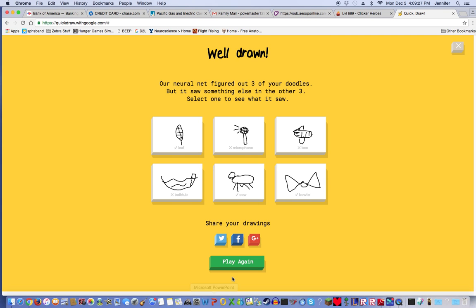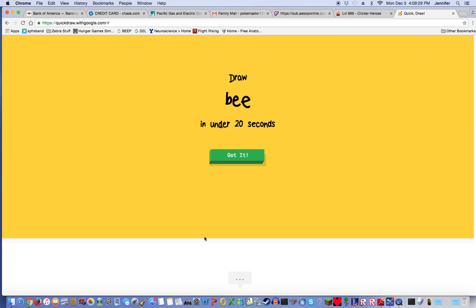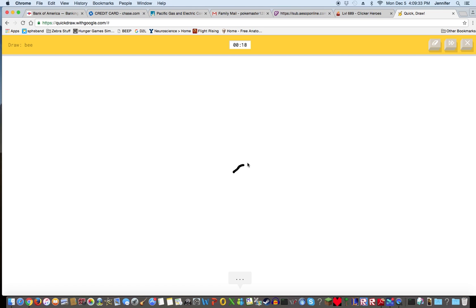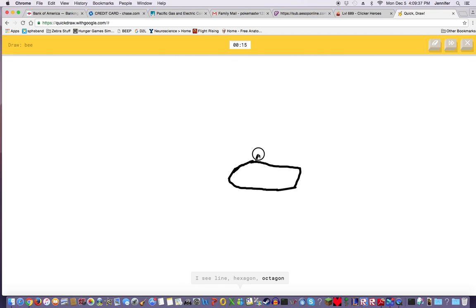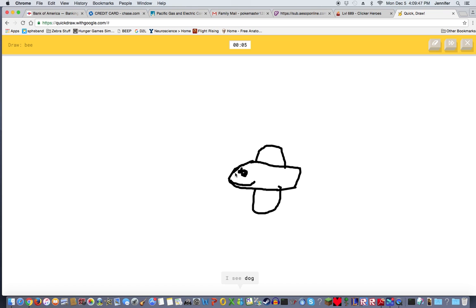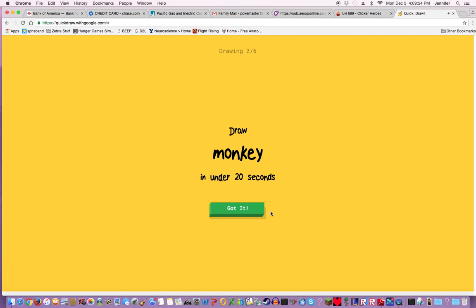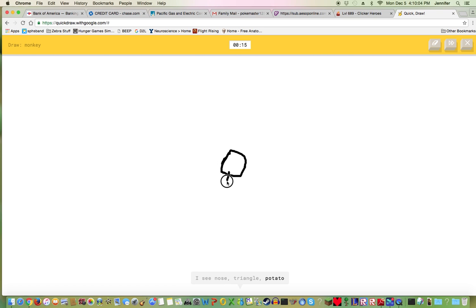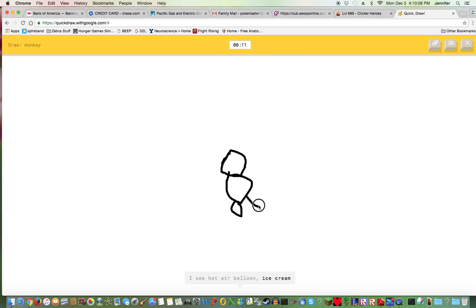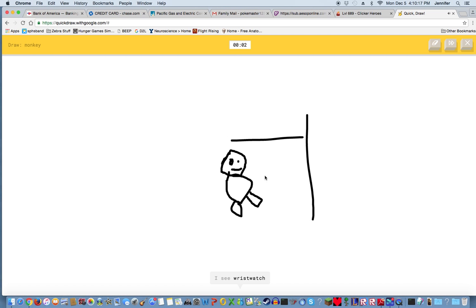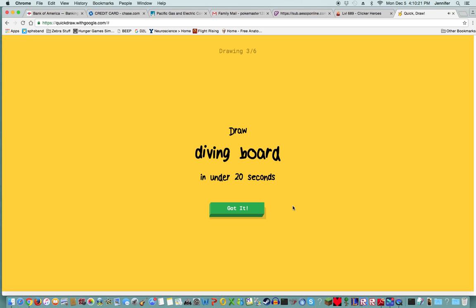Let's play once or twice more. Another beat, draw it bigger this time. I see line, hexagon, octagon, shoe, matches, teapot, hat, basket, duck, flying saucer, dolphin, squirrel, sink, dog, angel, airplane. Sorry I couldn't guess it. A monkey. I don't know how to draw it. I see nose, triangle, potato, hexagon, lollipop, hot air balloon, ice cream, bottle cap, headphones, stethoscope, snowman, teddy bear, telephone, rabbit, duck, wristwatch, toothpaste, drill, ambulance. Sorry I couldn't guess it.